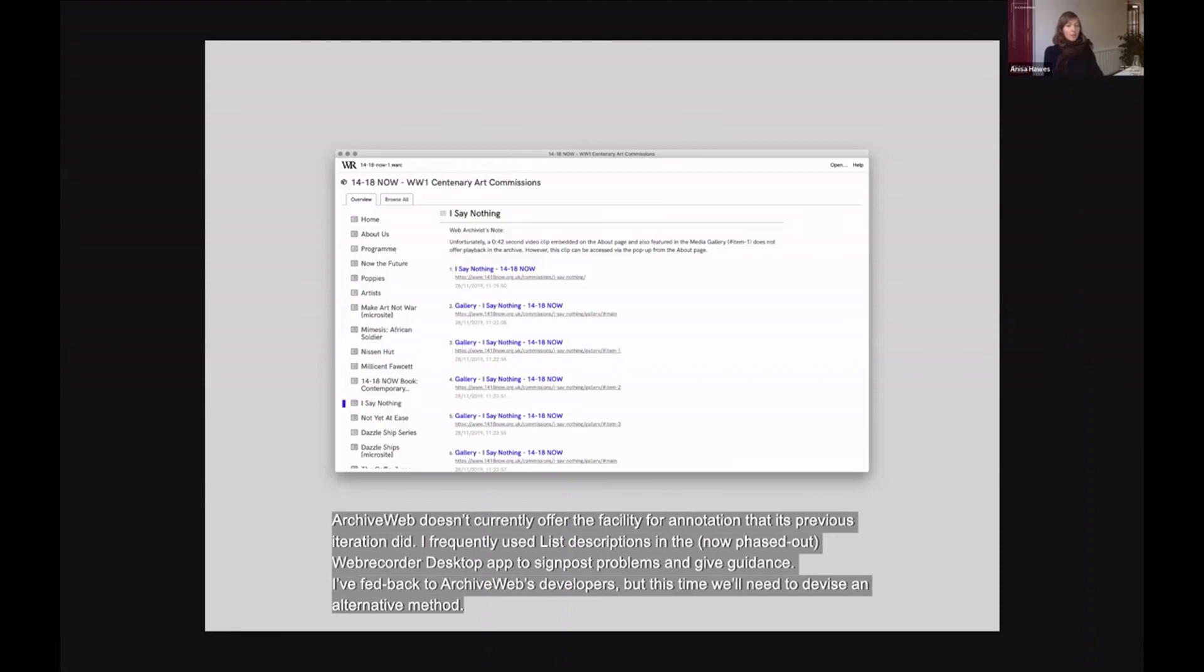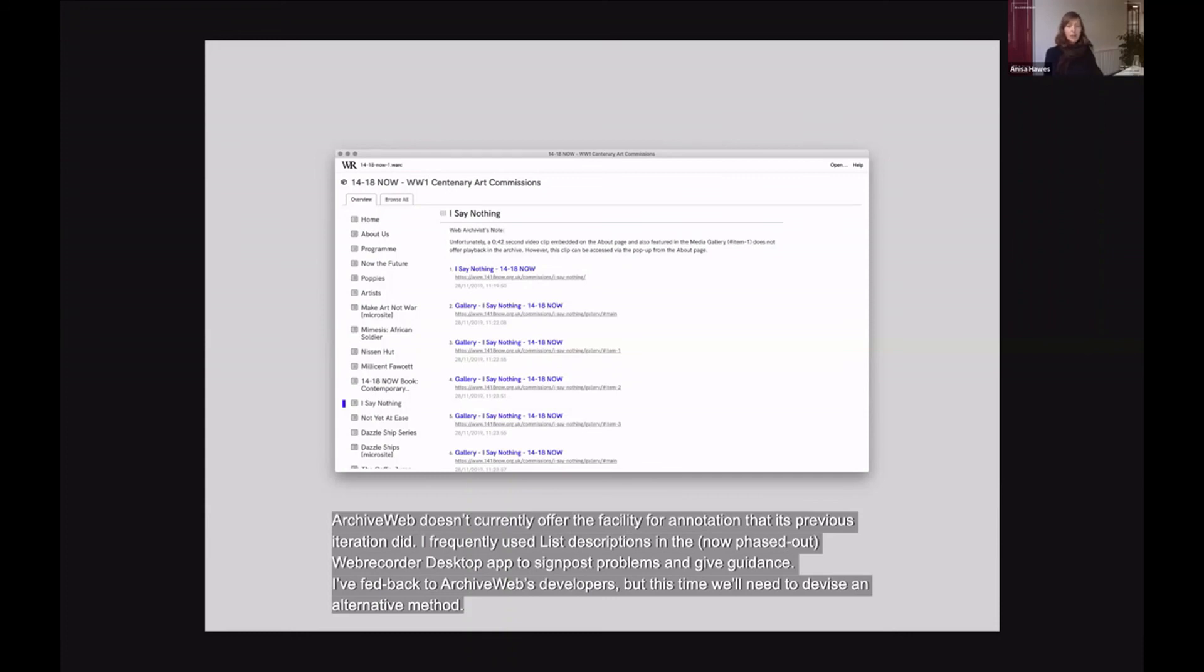Archiveweb.page doesn't currently offer the facility for annotation that its previous iteration did. I frequently used list descriptions in the now phased out WebRecorder desktop app to signpost problems and give guidance. I've fed this back to the archive web developer team that in this case I think we'll need to devise an alternative method.